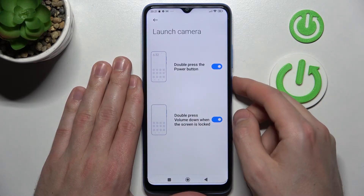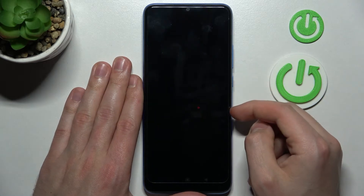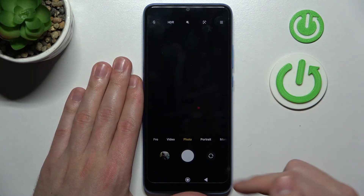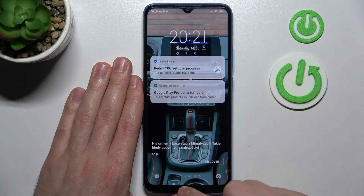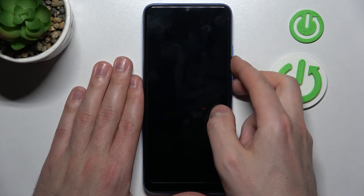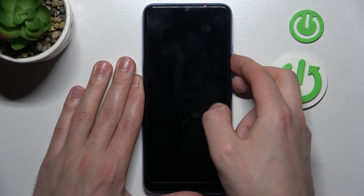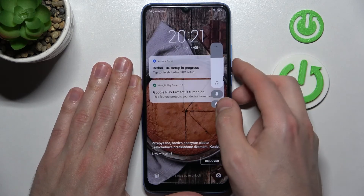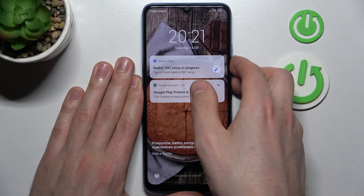Double press the power key and as you can see the camera opens. Now lock the phone and press and hold volume down and power key — let's try again.